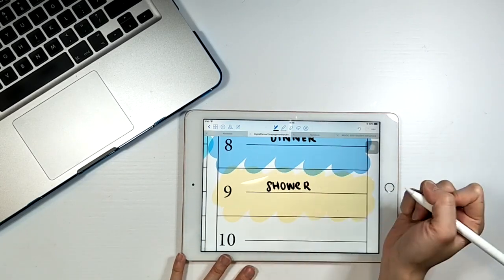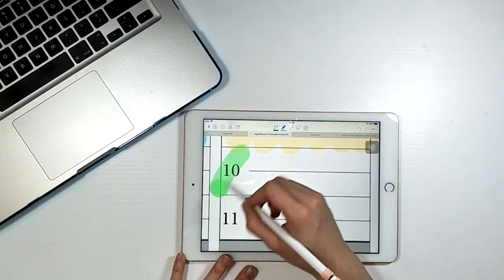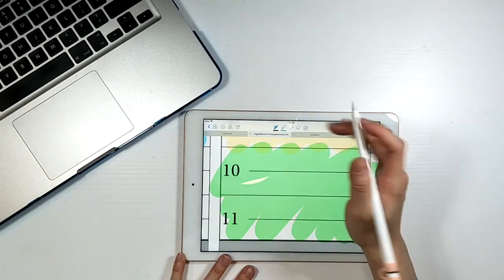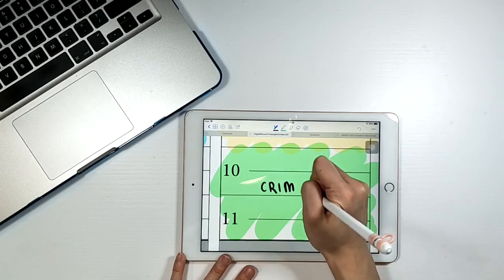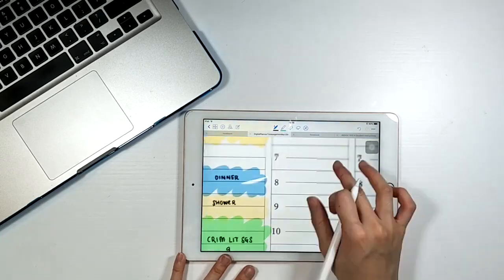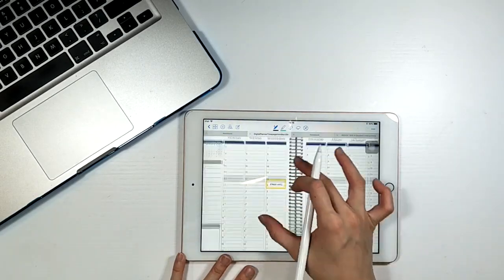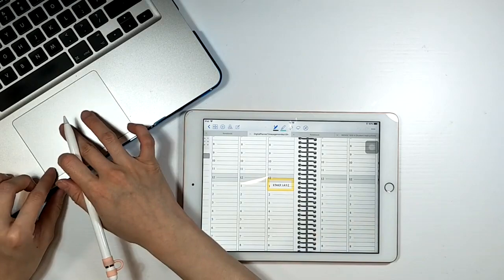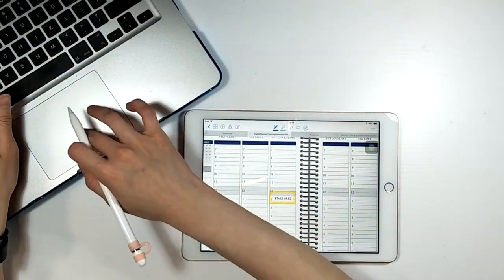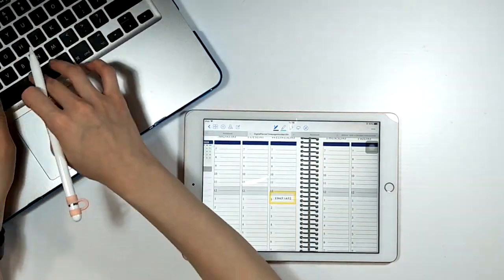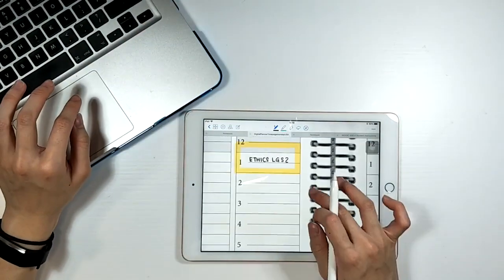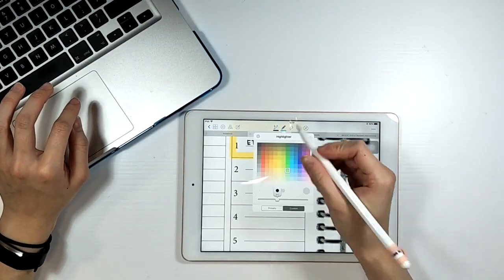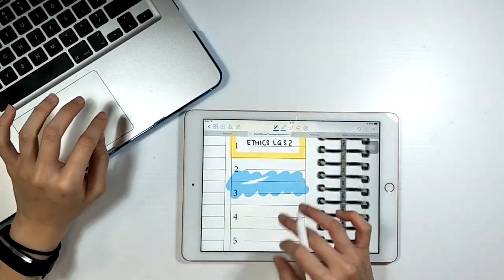Now I'm using my digital planner and this is a planner that I got from an Etsy shop. I'll link it down below. This is a vertical layout which I really love because horizontal layouts just don't work for me. And I like that it has the time frame at the side so that I can block out the times.